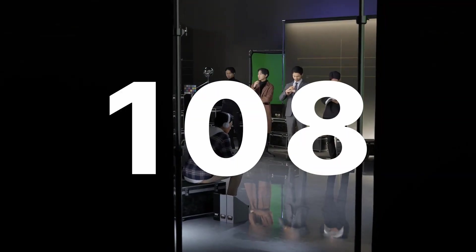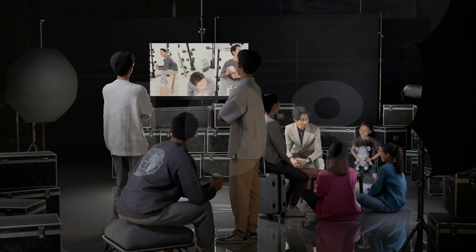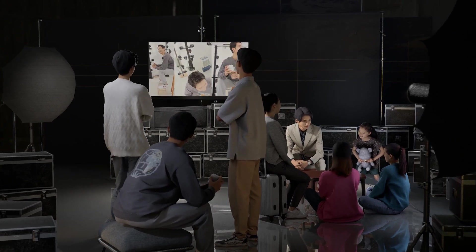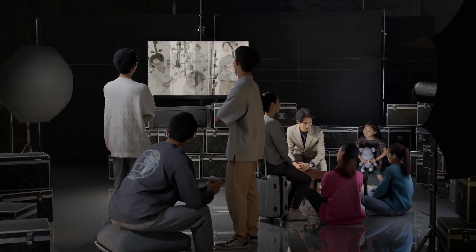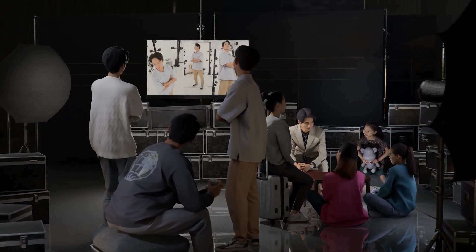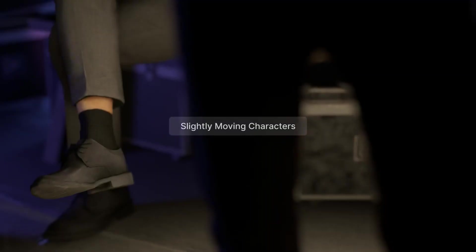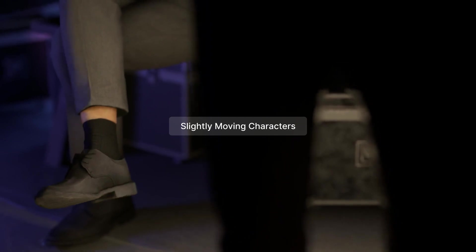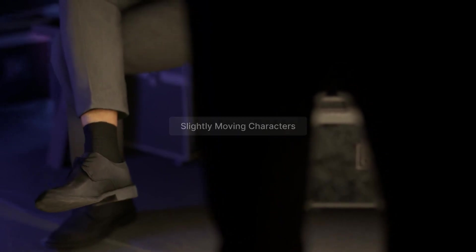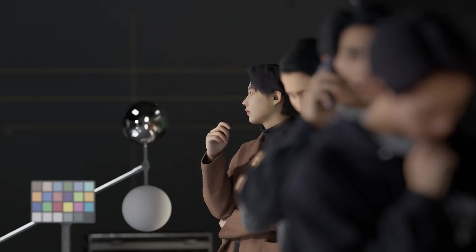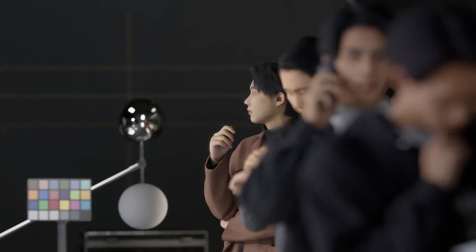108 new Asian characters originally scanned and made by D5 Team. New category of slightly moving characters to achieve lifelike quality while ensuring high-performance rendering.